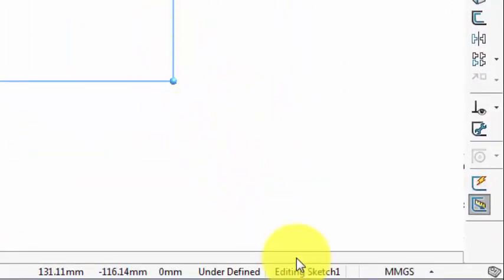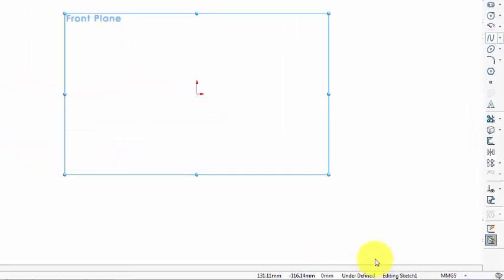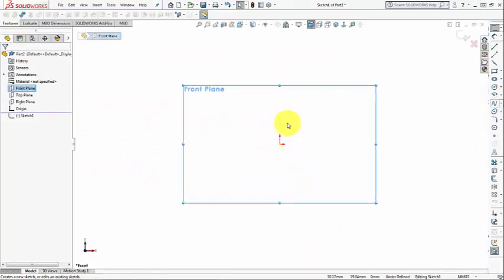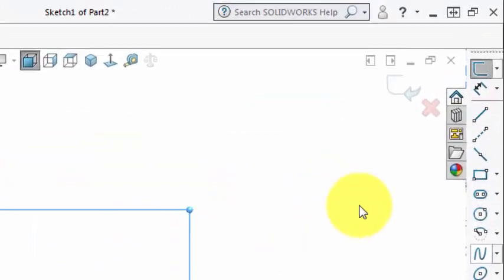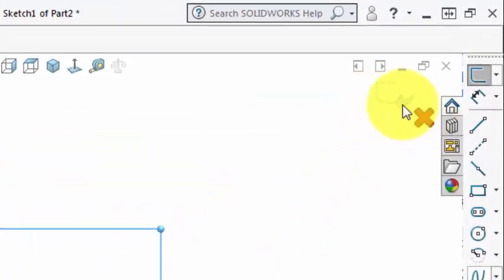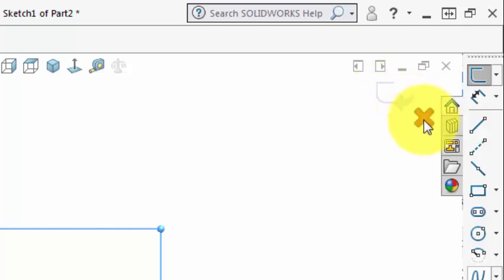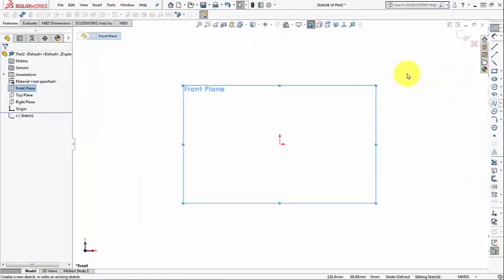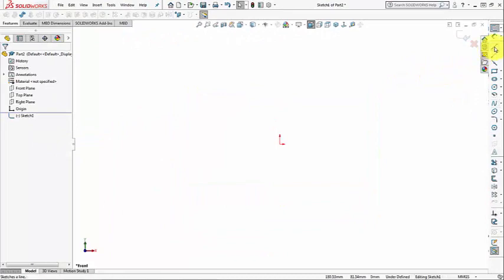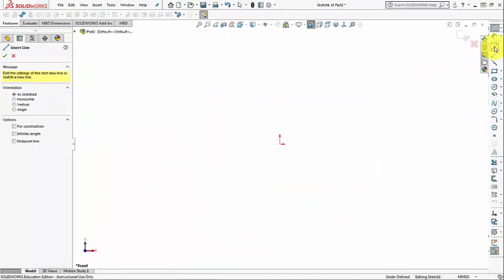Remember we have three indicators that tell us we are in the editing sketch mode: first, this message in the status bar 'Editing Sketch 1'; second, we can see the origin point; and third, the confirmation corner on the top right corner, which has two icons — one to exit sketch with saving and one to exit without saving.